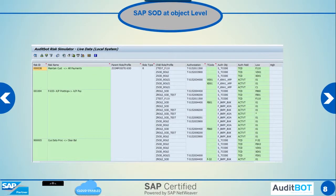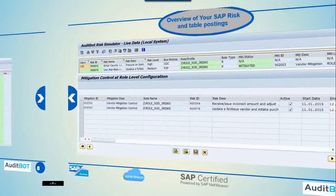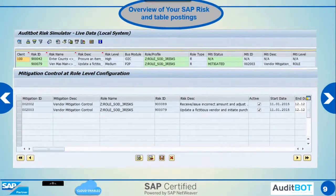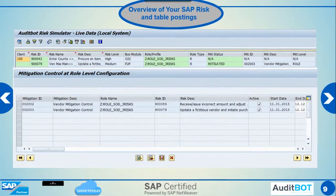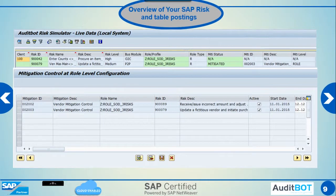We also go into the authorization object level for SAP risk analysis. Here is the SAP risk simulation and mitigation controls. We can apply mitigation controls at the user level or role level.